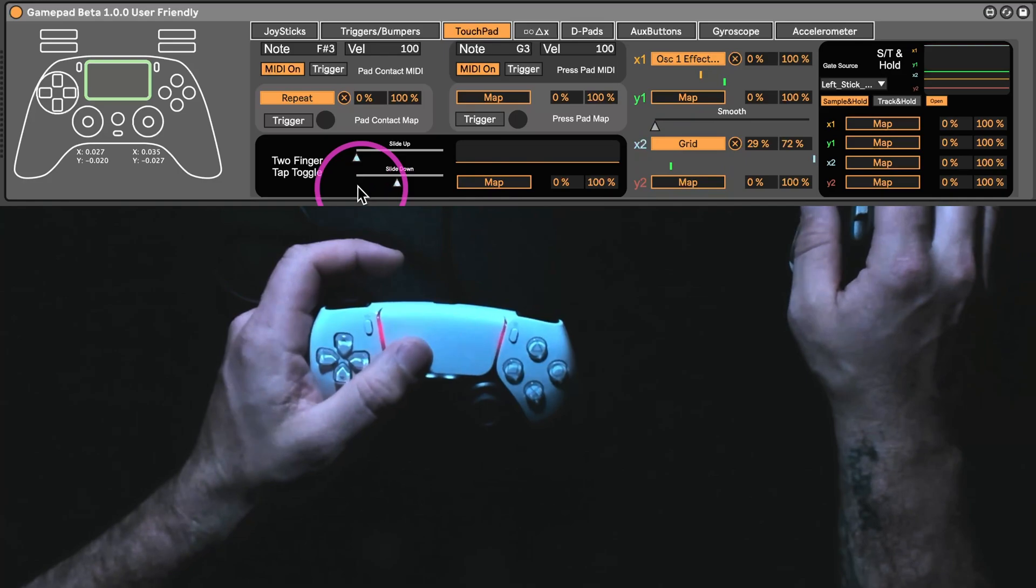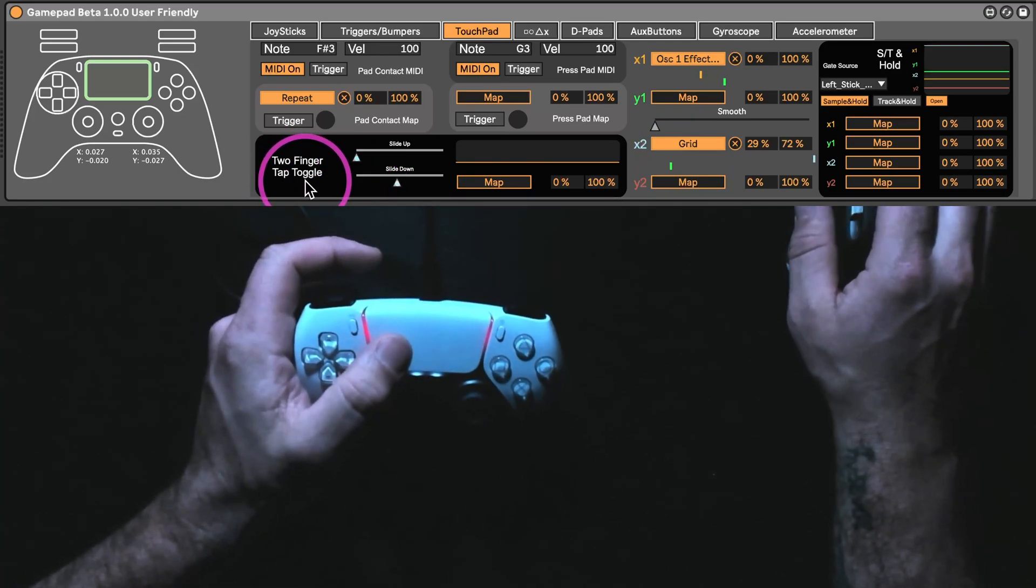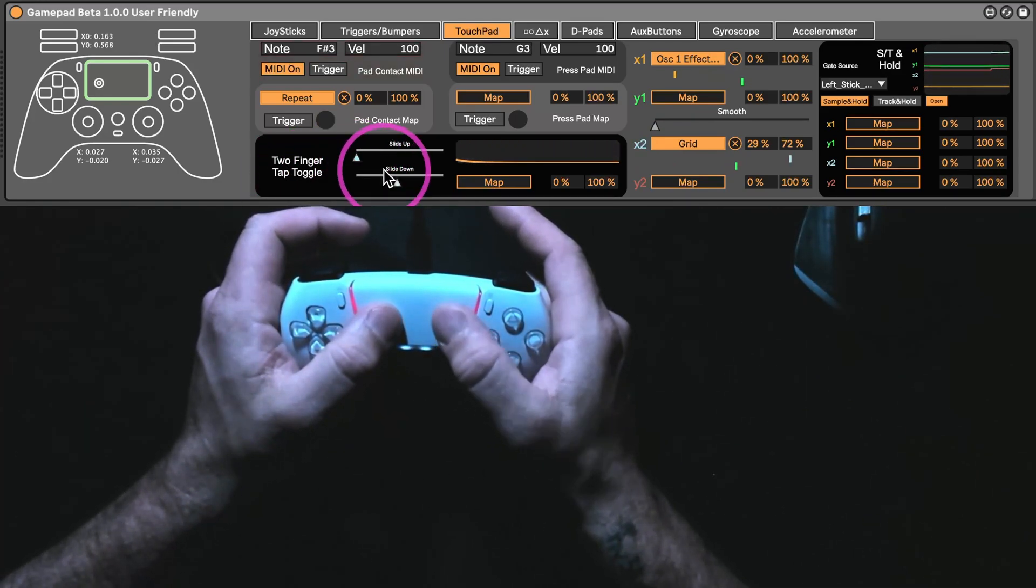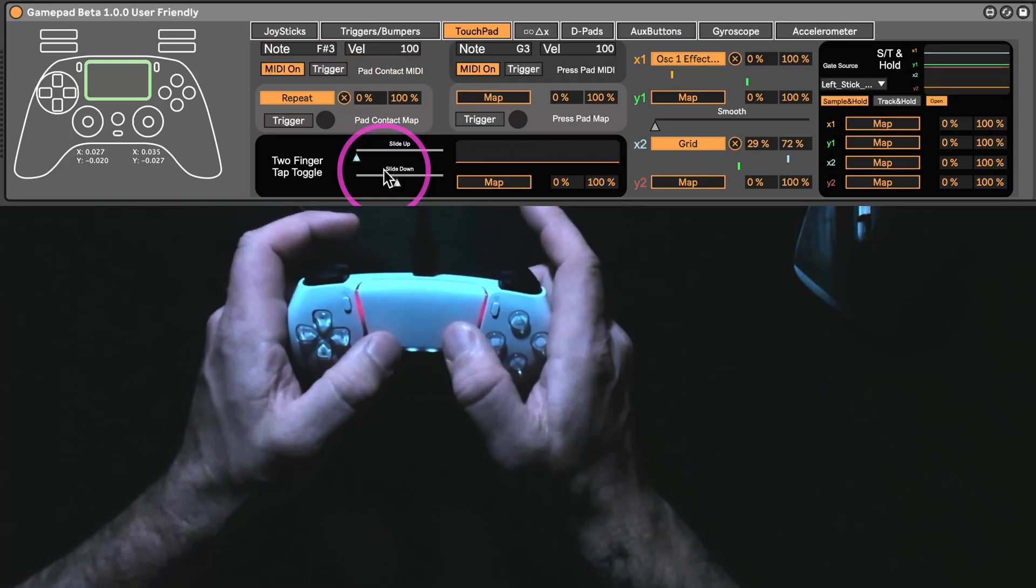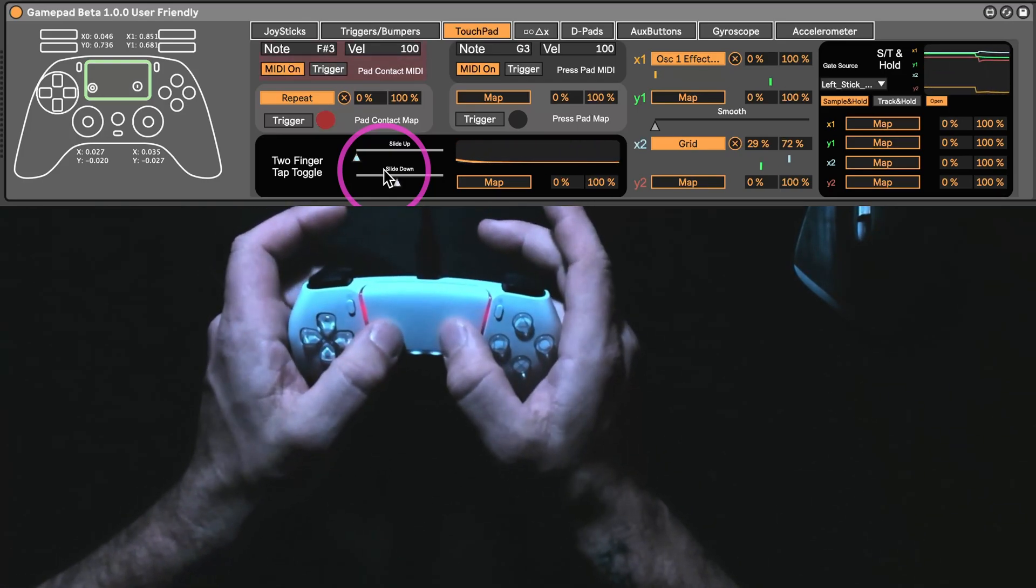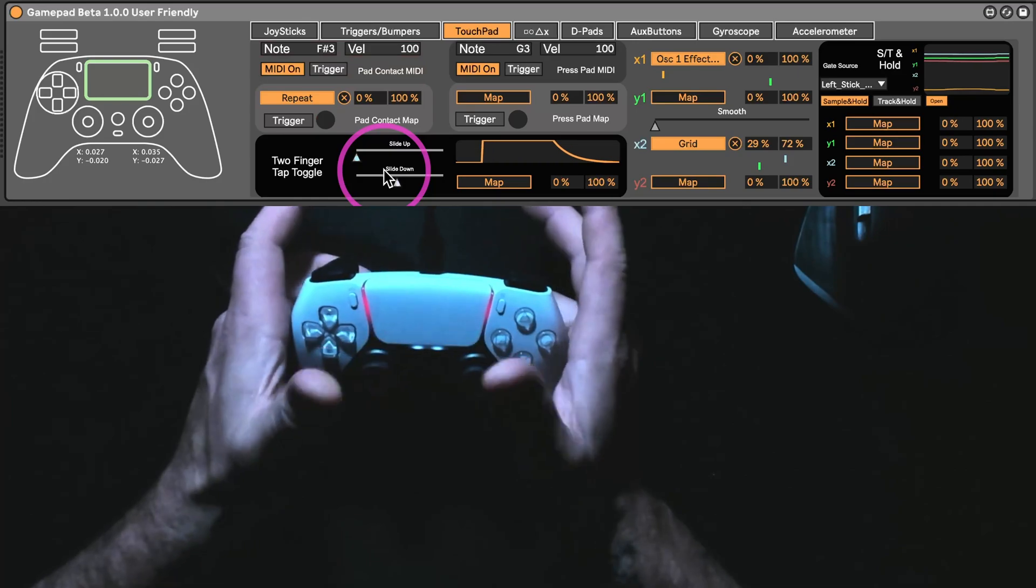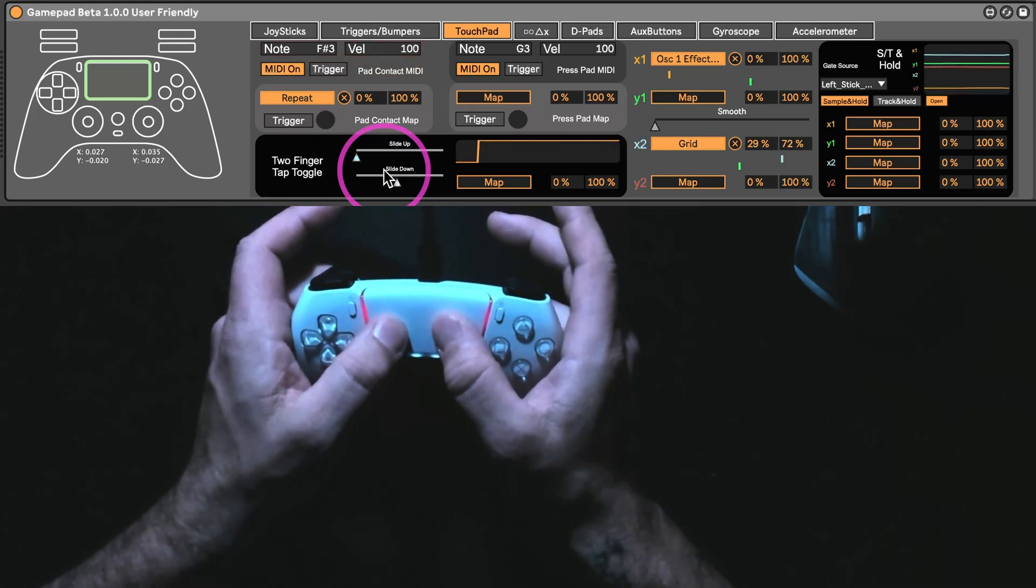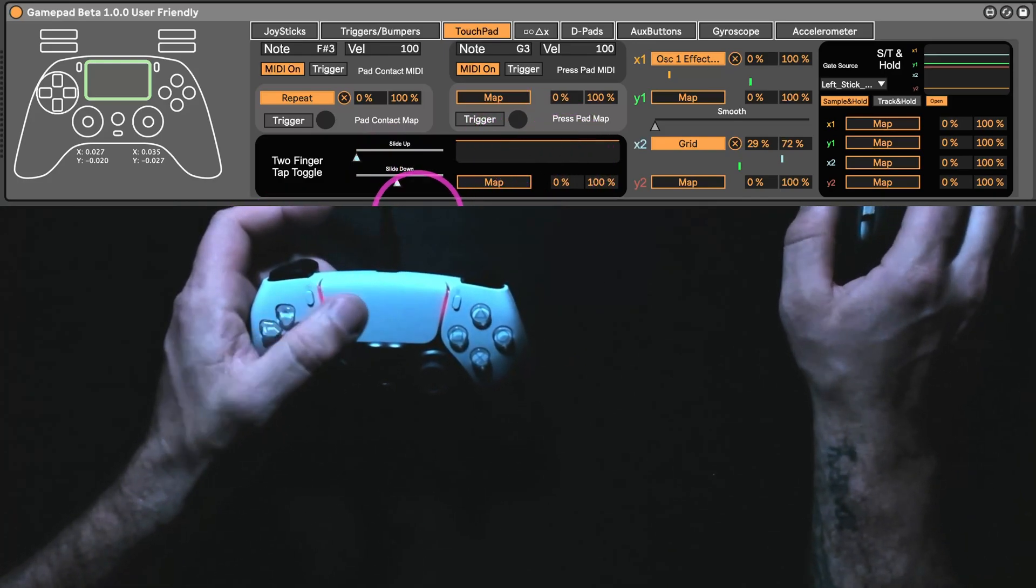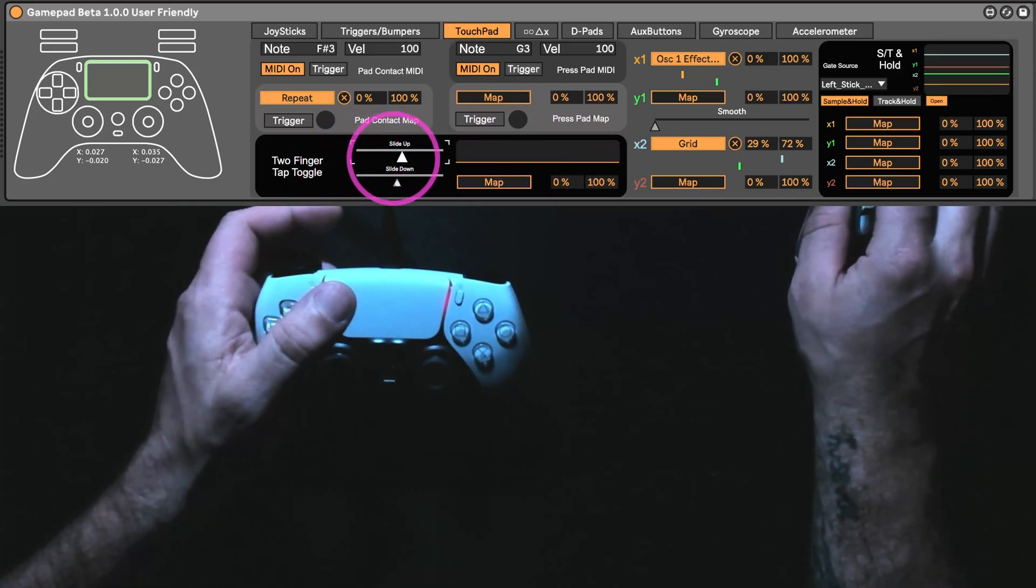Another way to look at this would be this two-finger tap toggle, which basically is going to toggle one and this is super sensitive. You have to let go at the exact same time. Come on. Go like that. Now, it's going to stay high until I hit it with one finger again.